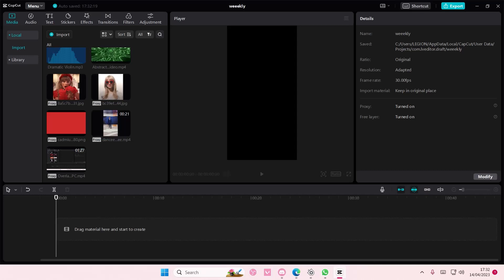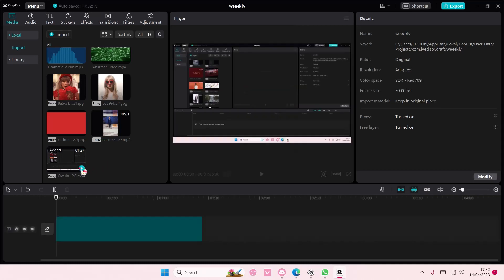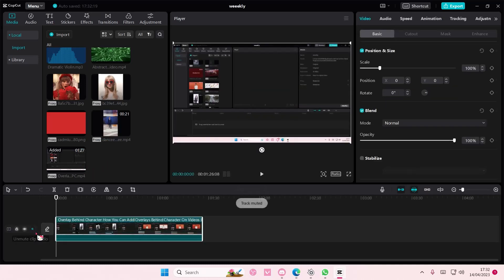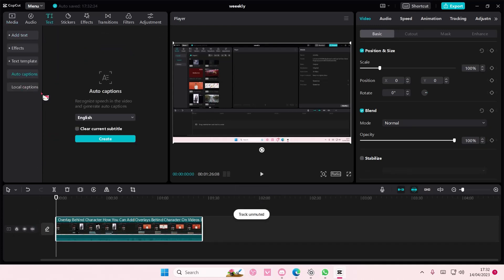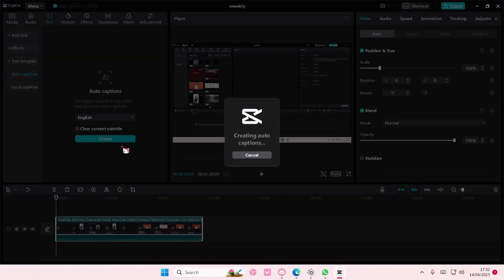Hey guys and welcome back to this channel. In this video I'm showing you guys how you can apply different colors for your auto captions on CapCut PC. So add in your video and then go to text and then go to auto captions and select create. Make sure you have the correct language as well.